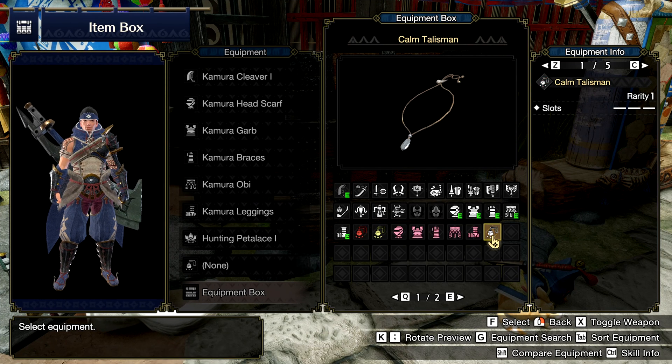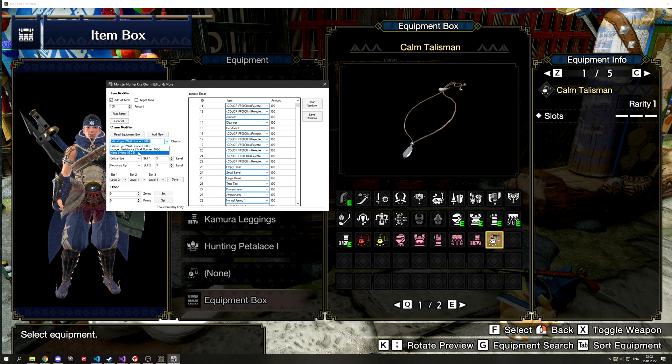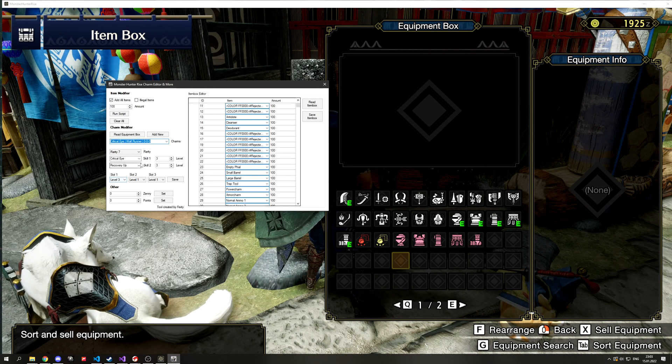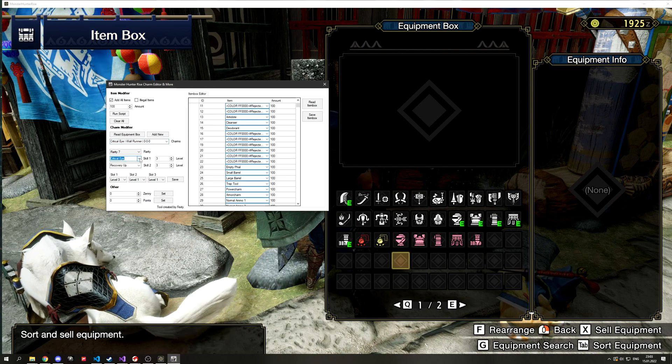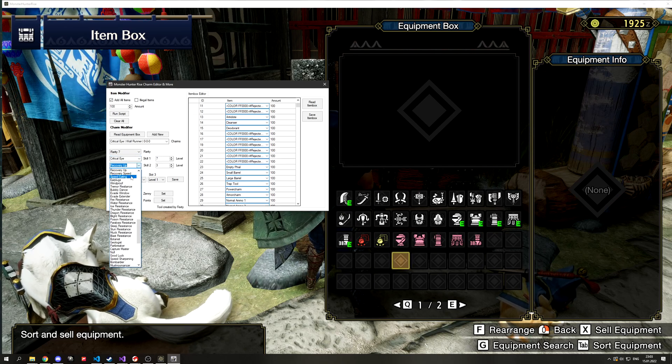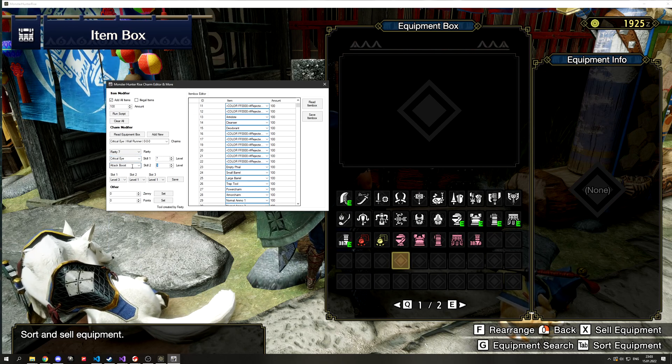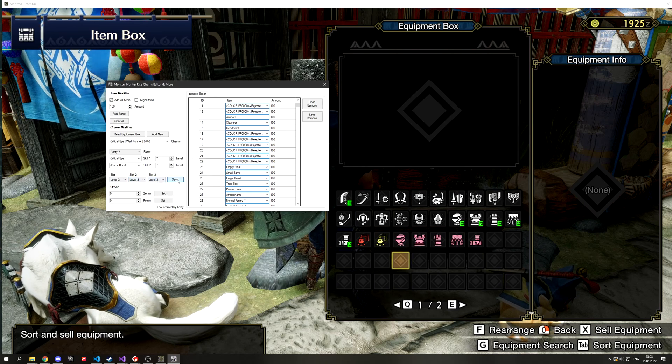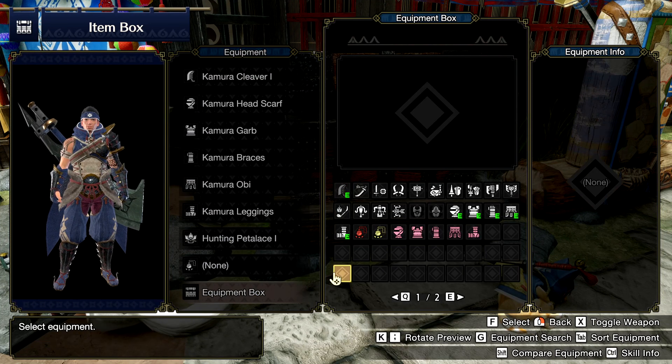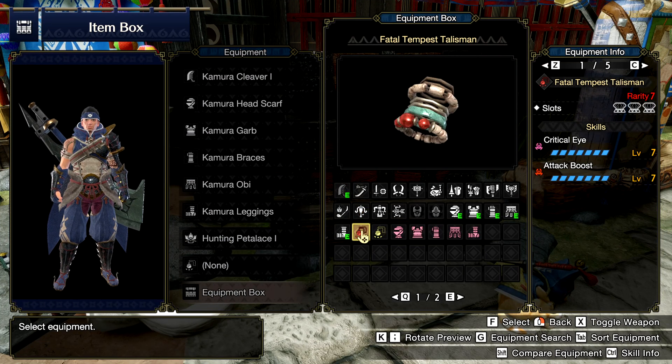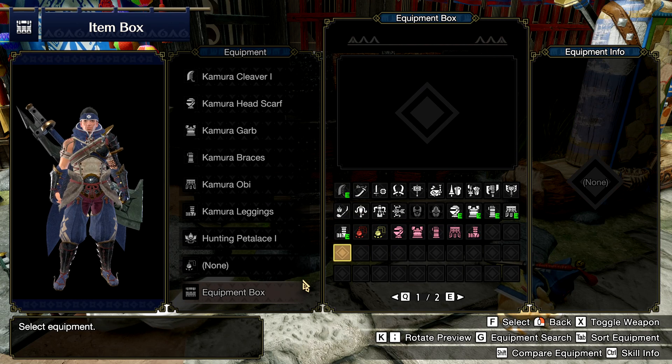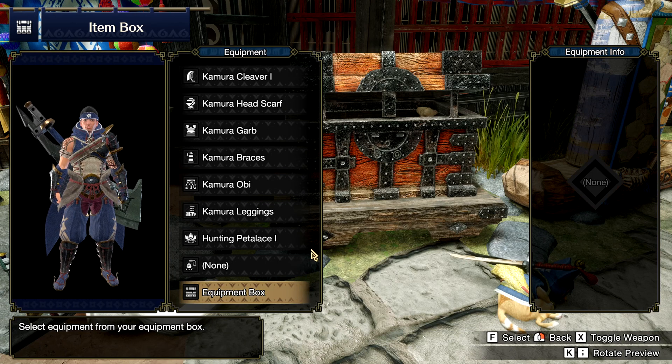Now you can again edit this to whatever you want within the possible charm table in the game. For example, if you set attack boost 7 and crit eye 7 on a charm, it won't be a legitimate charm from the game's tables. Once you try equipping an illegal charm, the game will automatically reset this charm to zero skills.